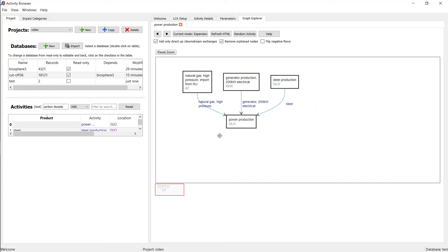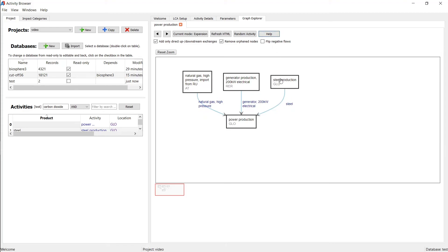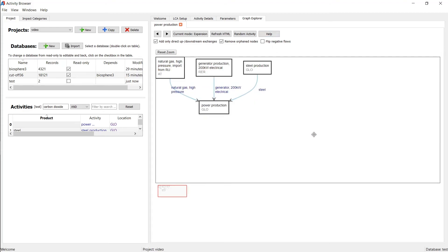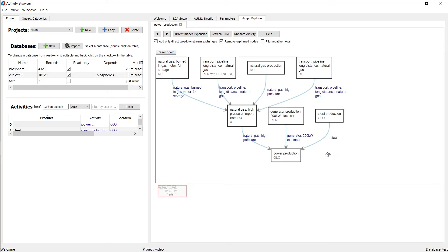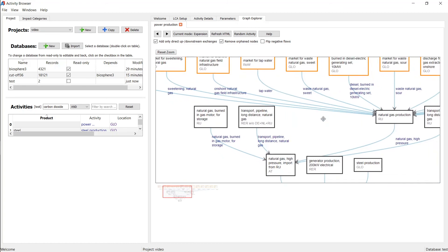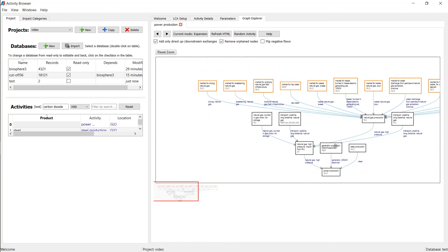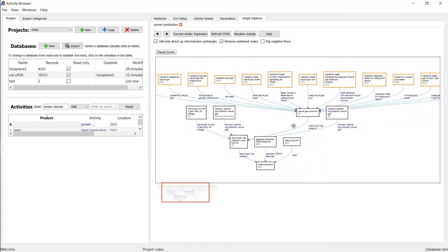And you can use this graph explorer in quite a lot of ways. You can find more information if you click the help button here. But one simple thing you can do is you can just click on these activities. And this one doesn't have any inputs. But if I go to the natural gas, for example, then it also tells me what the inputs to this process are. And that way I can further navigate actually through the supply chain of these activities.